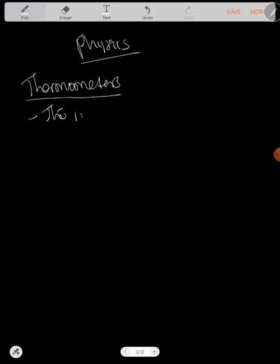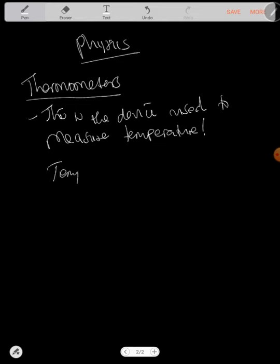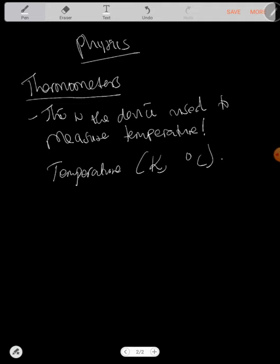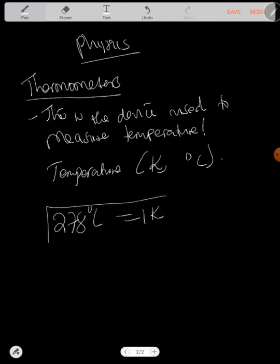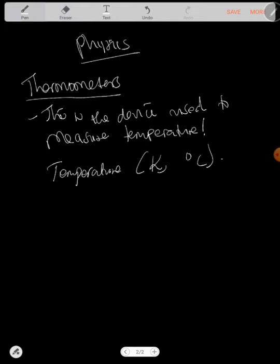A thermometer is a device used to measure temperature of an object. The temperature can be in Kelvin or in degrees Celsius. You should know that 278 degrees make one Kelvin. So if the temperature can be in Kelvin or in degrees Celsius, what are we looking at?